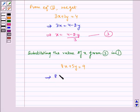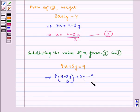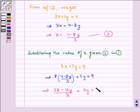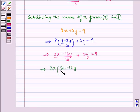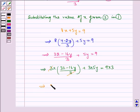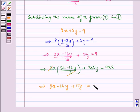This implies 8 multiplied by (4 minus 2y) divided by 3, plus 5y, is equal to 9. Solving this for y: 32 minus 16y divided by 3, plus 5y, is equal to 9. Multiplying both sides by 3, the 3s cancel, giving 32 minus 16y plus 15y is equal to 27.